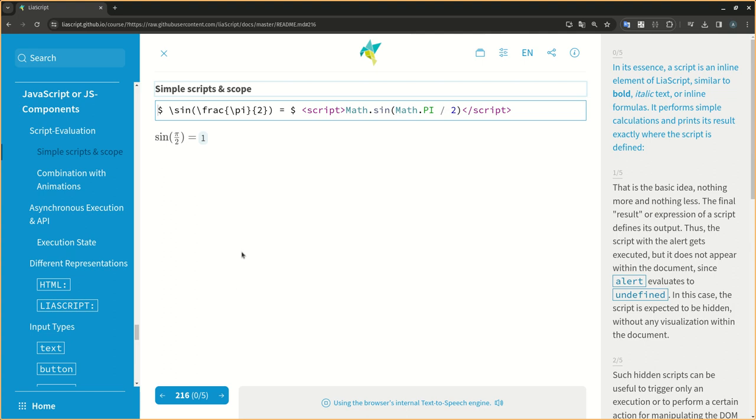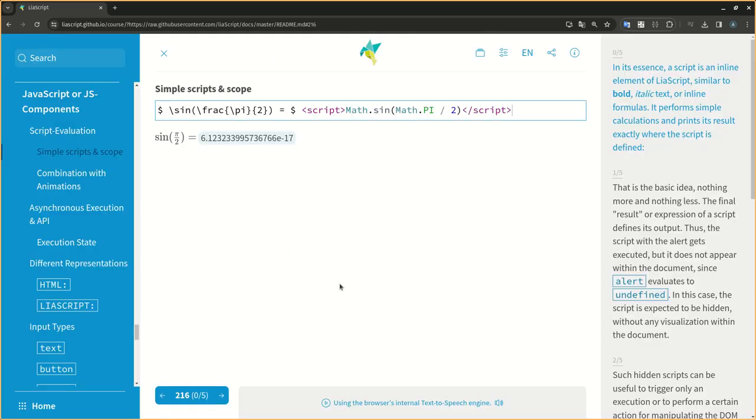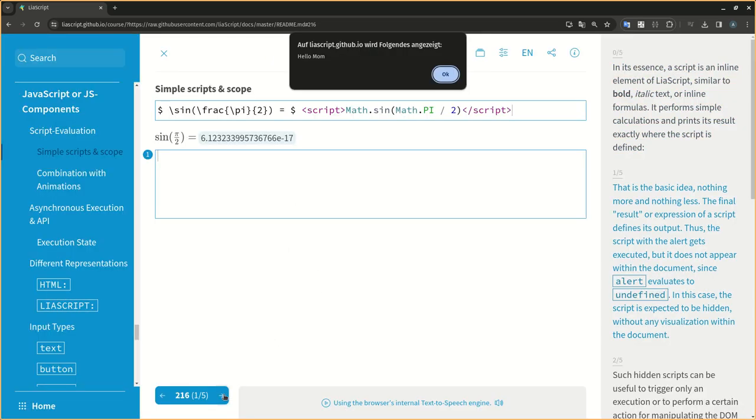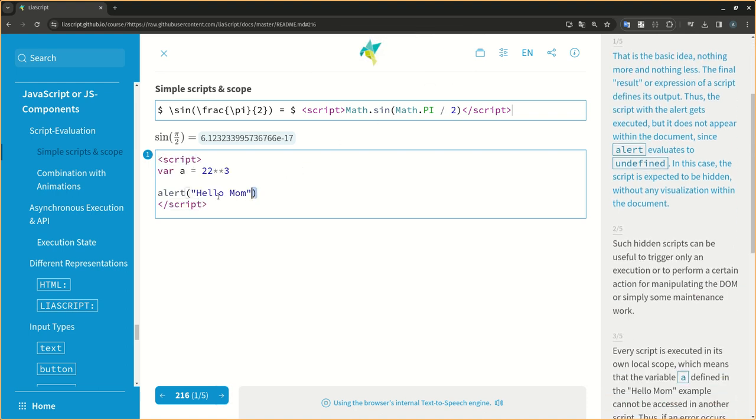In its essence, a script is an inline element of LIA script, similar to bold, italic text, or inline formulas. It performs simple calculations and prints its result exactly where the script is defined. That is the basic idea, nothing more and nothing less.